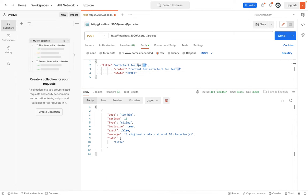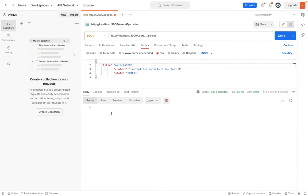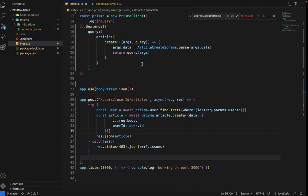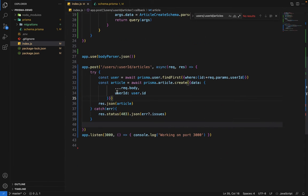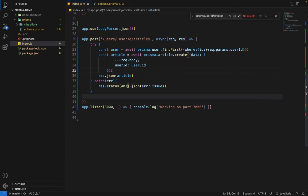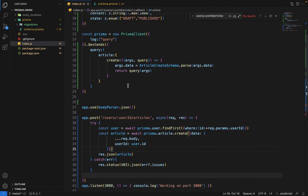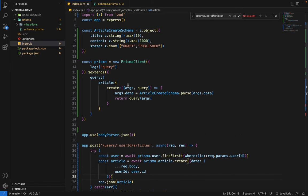If I again hit send, you can see that now the title is failing. If I keep everything intact, let's say article 100 read and hit send, it succeeded. So that's what we want to do. This is how you perform the validations.